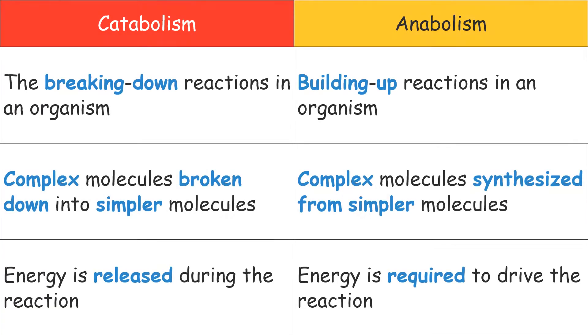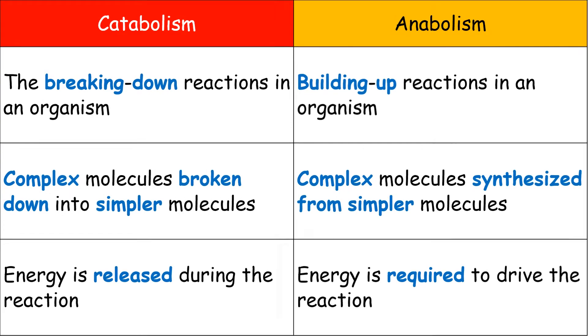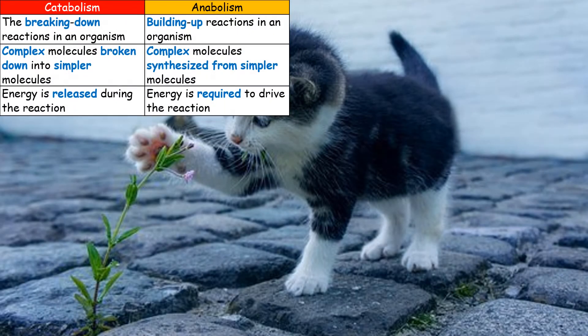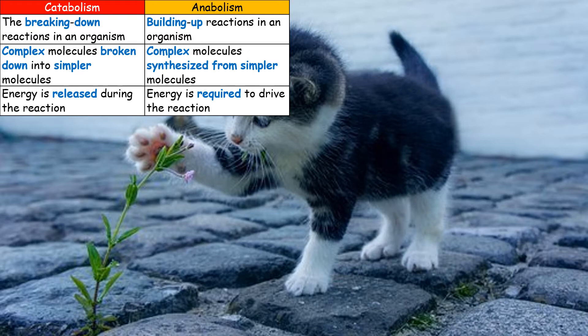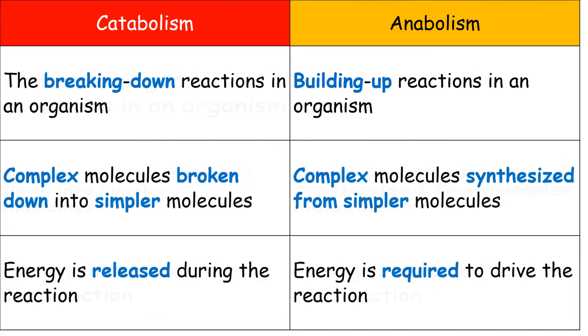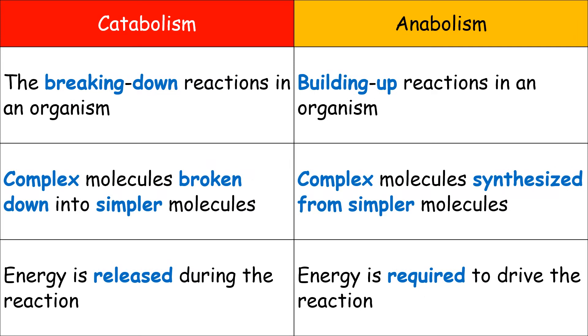Catabolism refers to the breaking down reactions in an organism. Imagine the cats running around. They might break your favorite vase or your favorite things. You can remember very easily that catabolism refers to breaking down reactions. However, what does breaking down reaction mean?